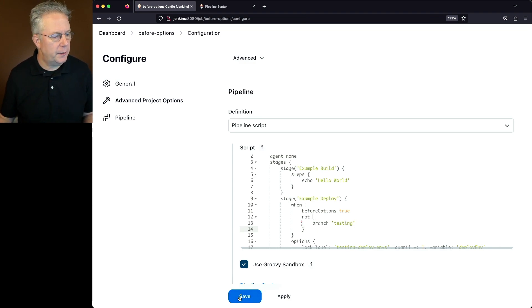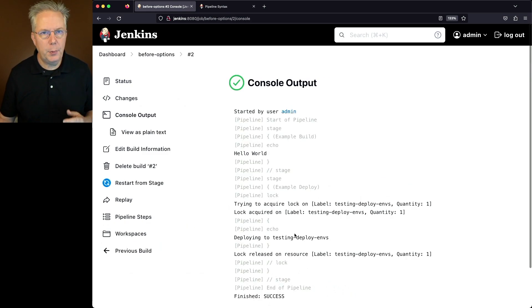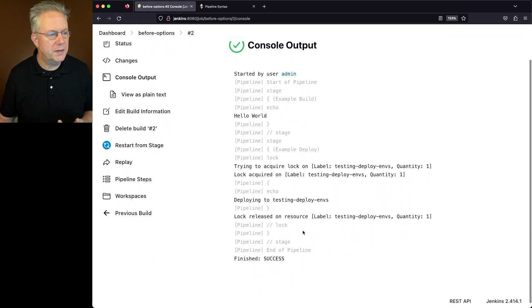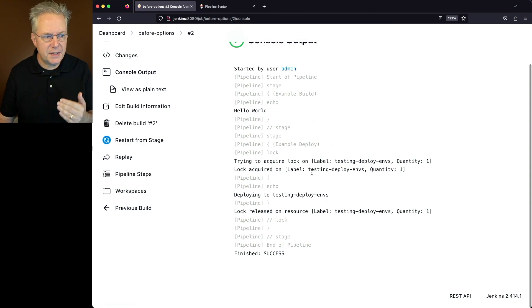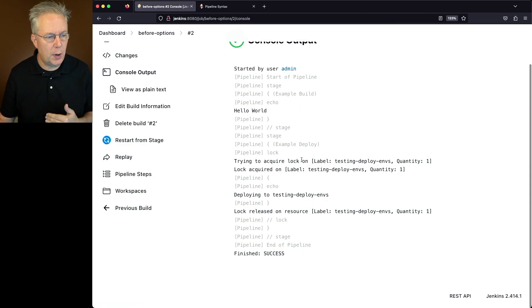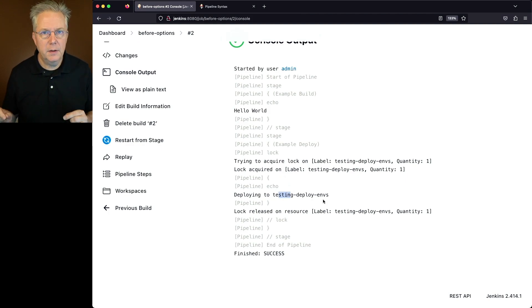Let's save and click on build now. If we take a look at the output, we can see our first stage hello world. And then we can see here as well that we tried to acquire a lock, we got the lock, we did our work, and then we released the lock.